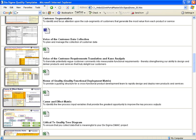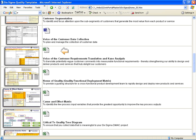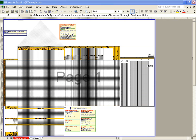After collecting your Voice of the Customer data, the next step is to translate potentially vague customer comments into functional requirements that your engineers can understand and measure, thereby strengthening your team's ability to design and deliver products and services that truly delight your customers.